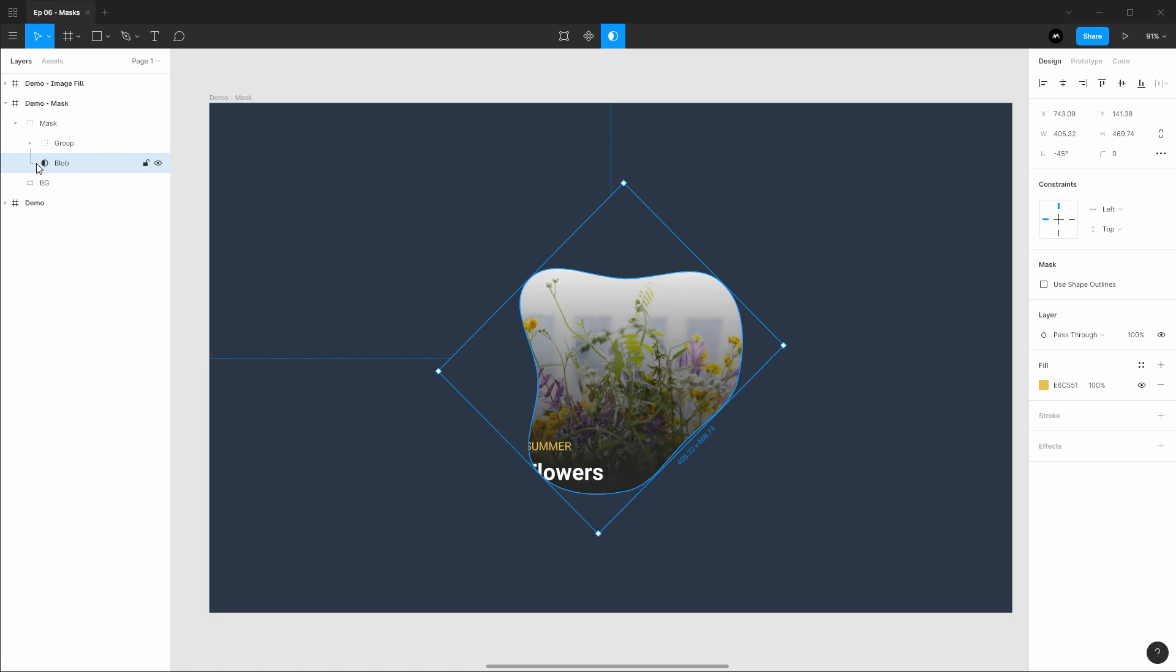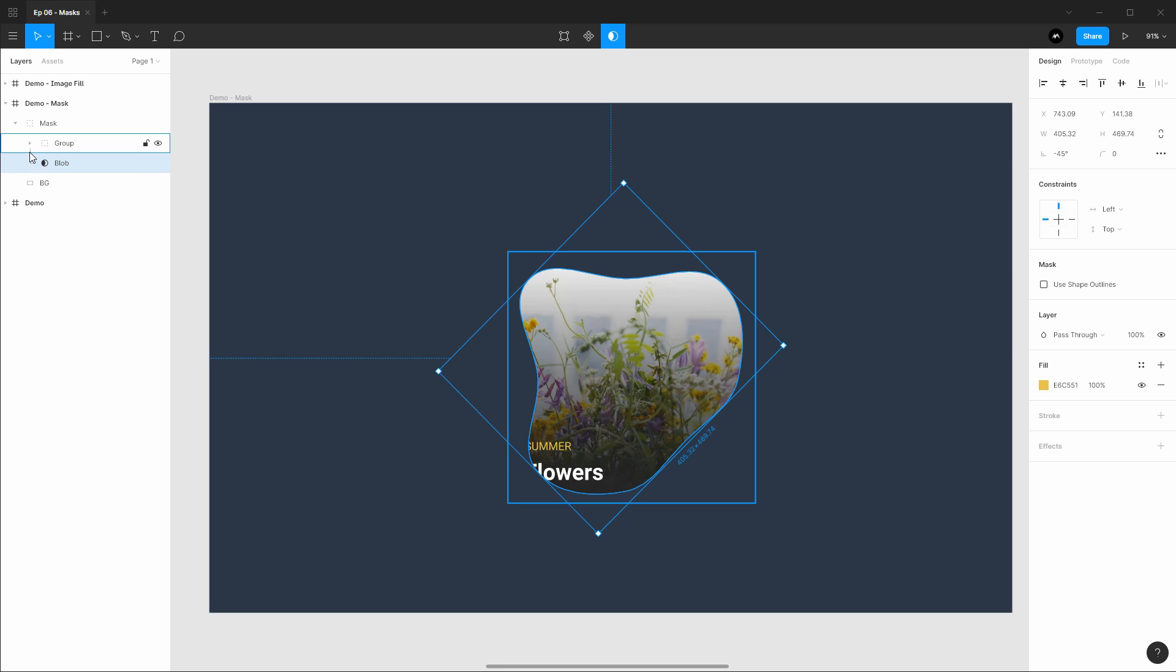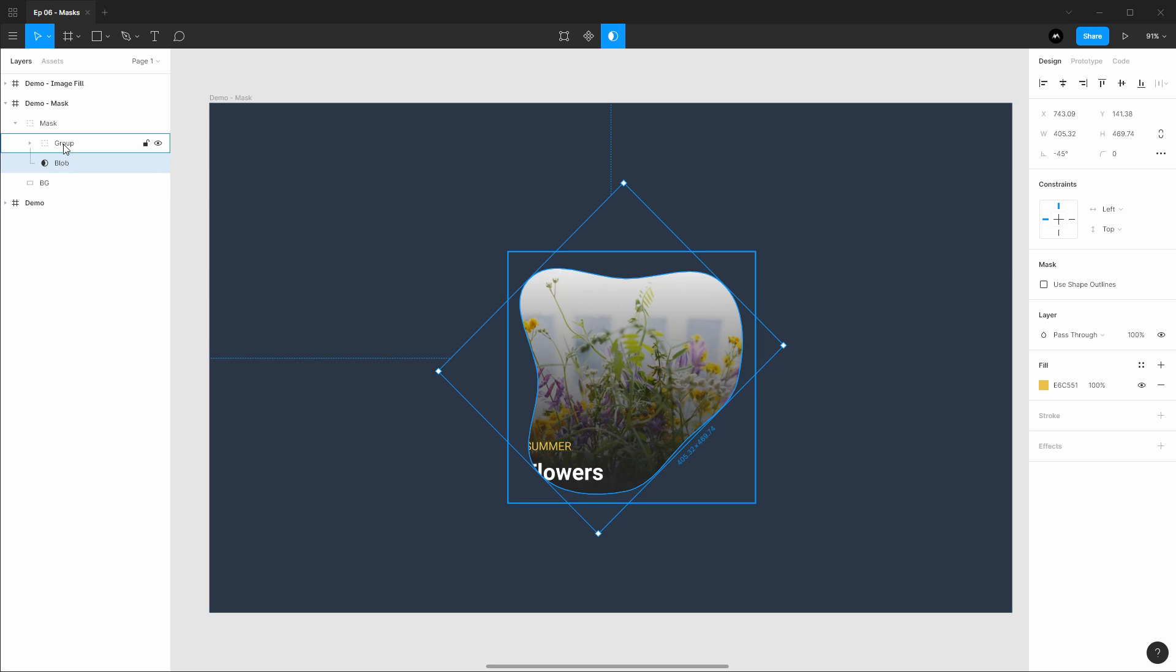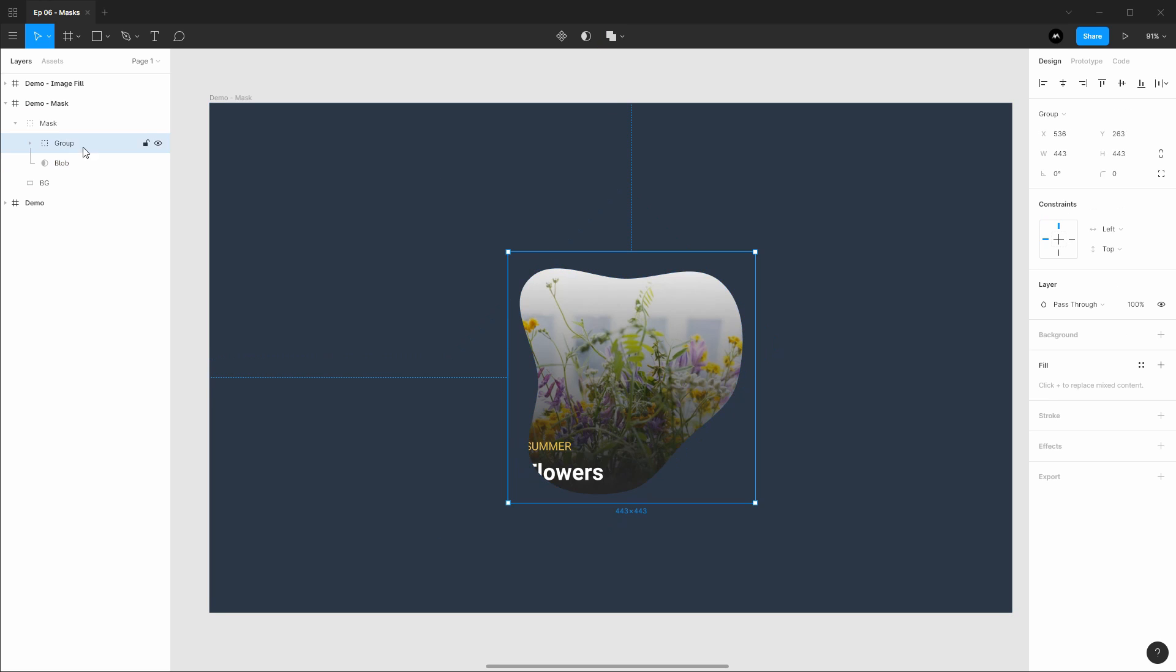Take notice in the layer panel that the icon has changed for the blob and it has drawn a line out going up until the end of this mask group. This is letting us know that everything above this layer will be masked by this blob. So if we have other layers above this they as well will be masked.